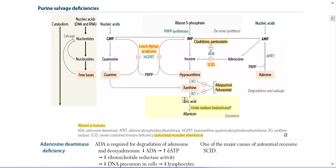To manage excess uric acid — especially in Tumor Lysis Syndrome where the kidneys are overwhelmed — we use Rasburicase, which is a recombinant analog of the Uric Oxidase enzyme, to help convert uric acid to the more soluble allantoin.